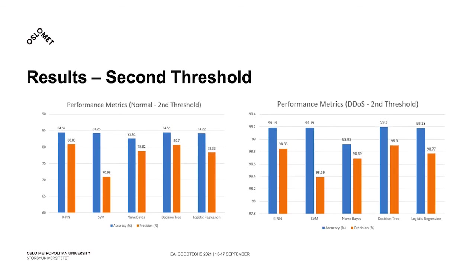For the second threshold, with the normal traffic, we've obtained an average of 83% for precision and 78% in accuracy. Here, the naive Bayes was the outlier as it detected possible anomalies while other classifiers produced the expected behavior.